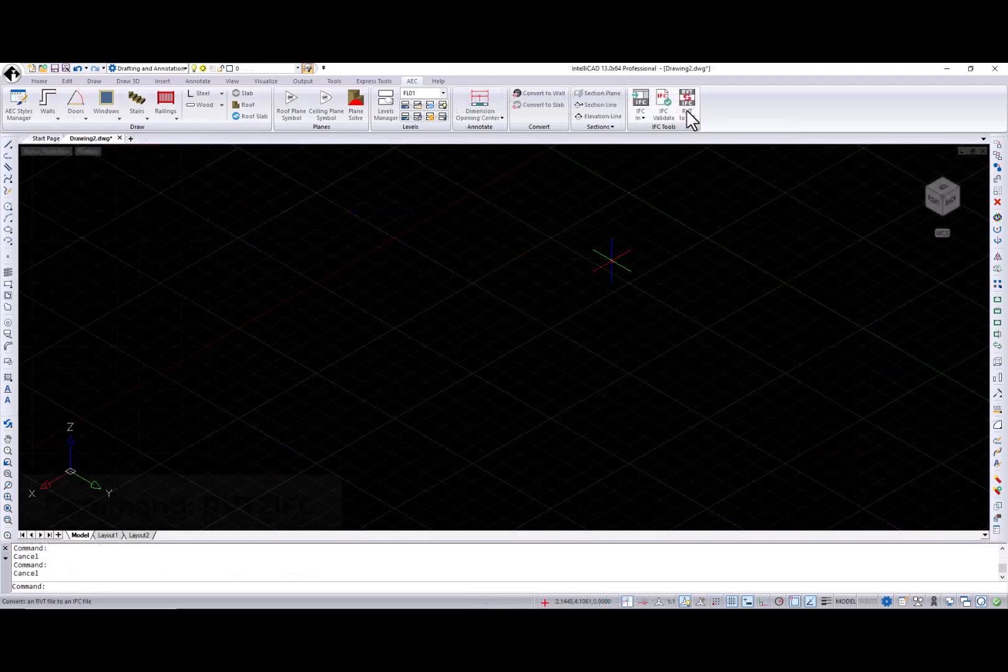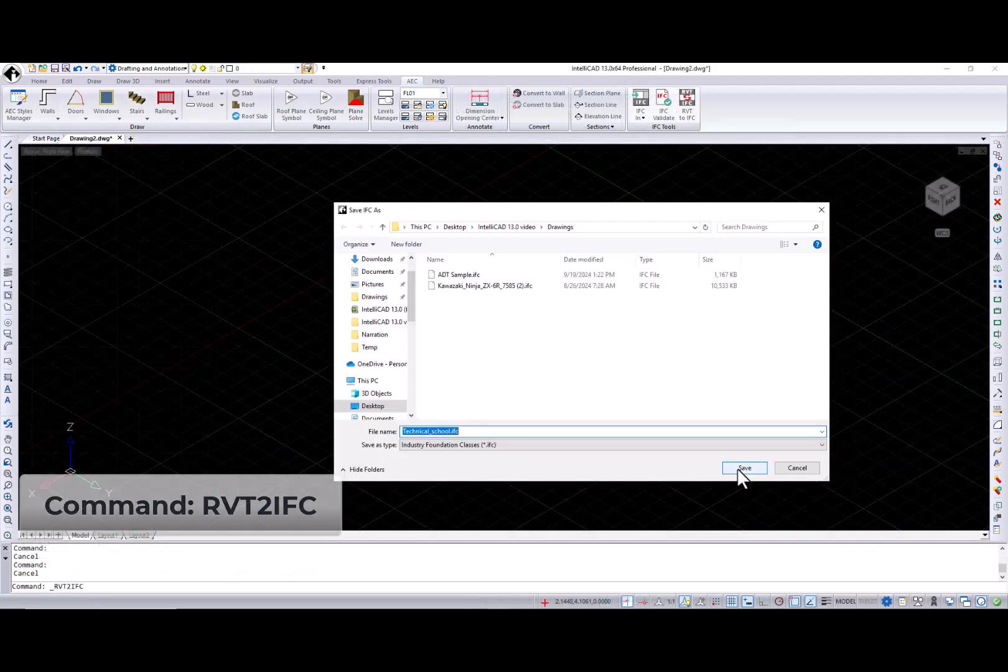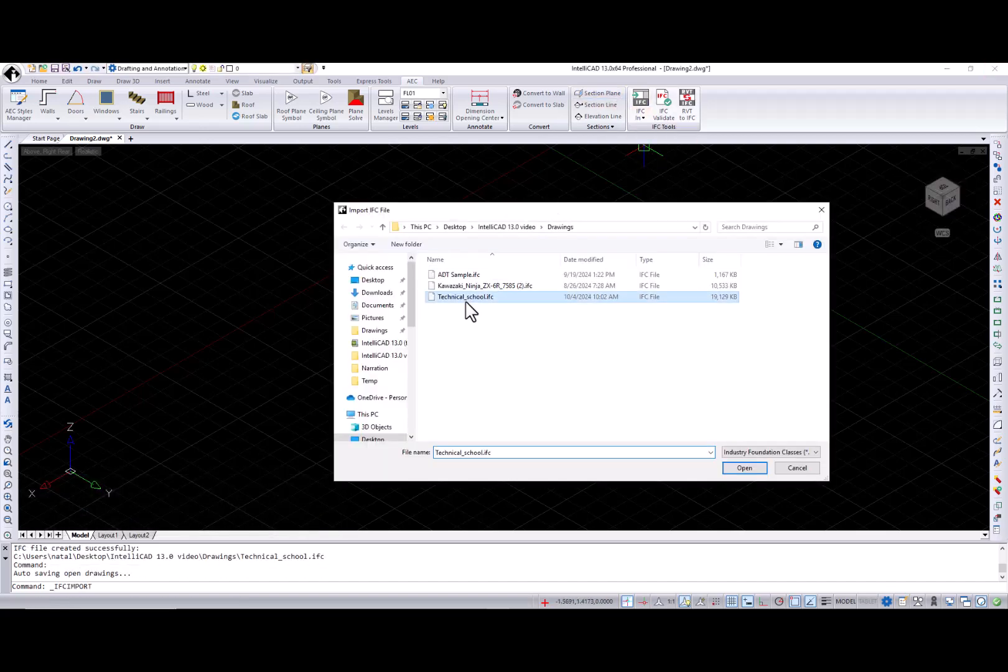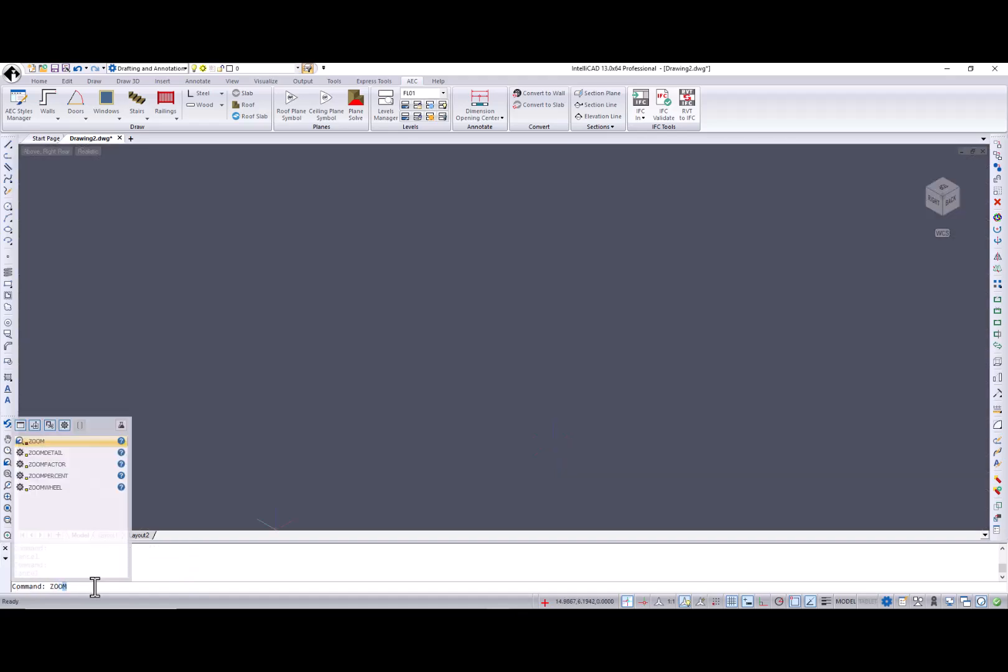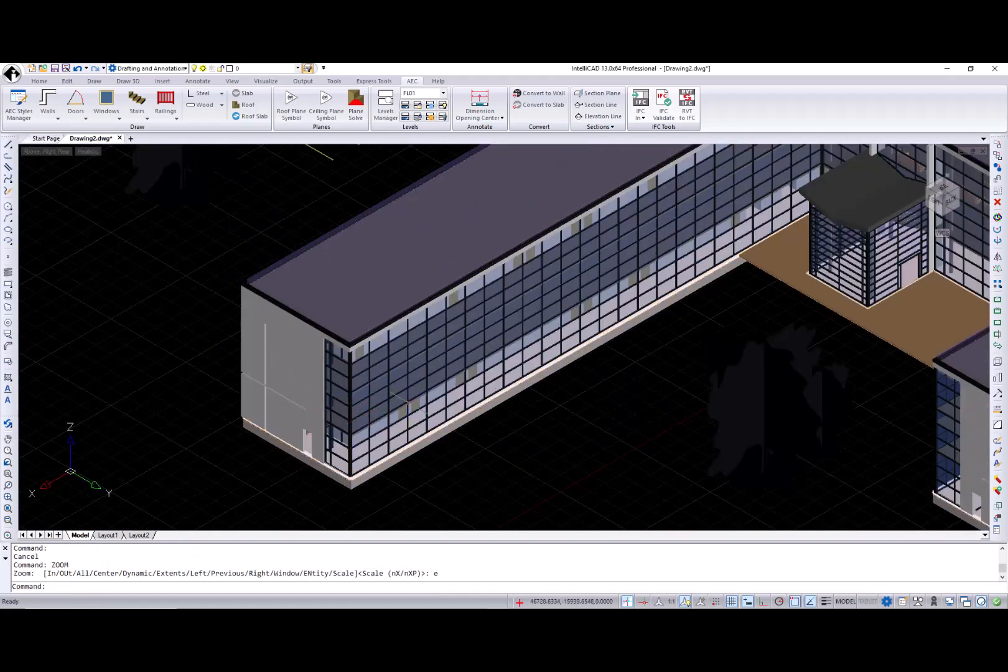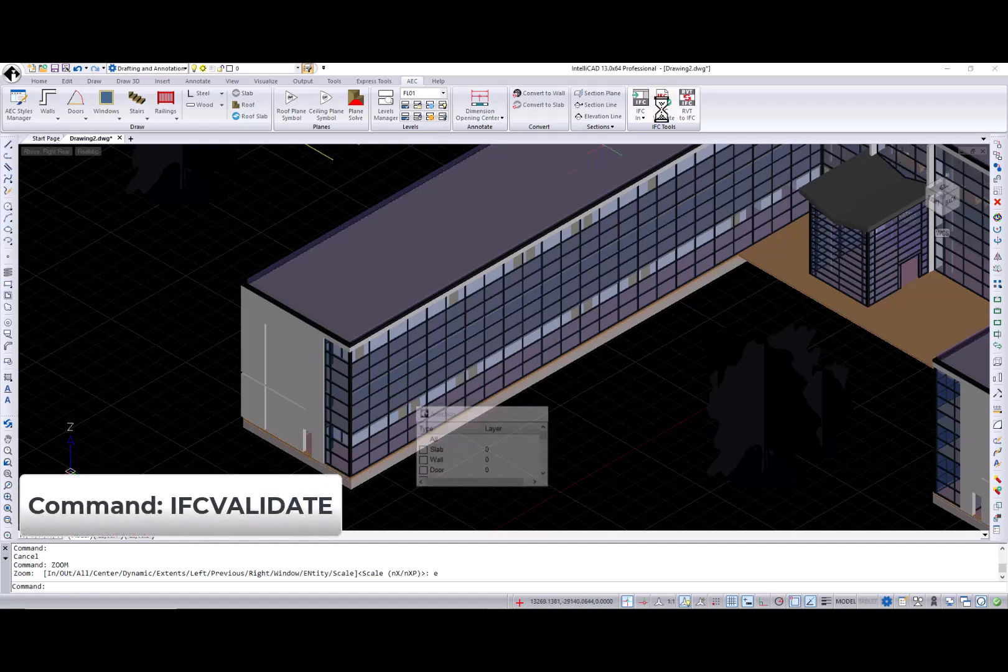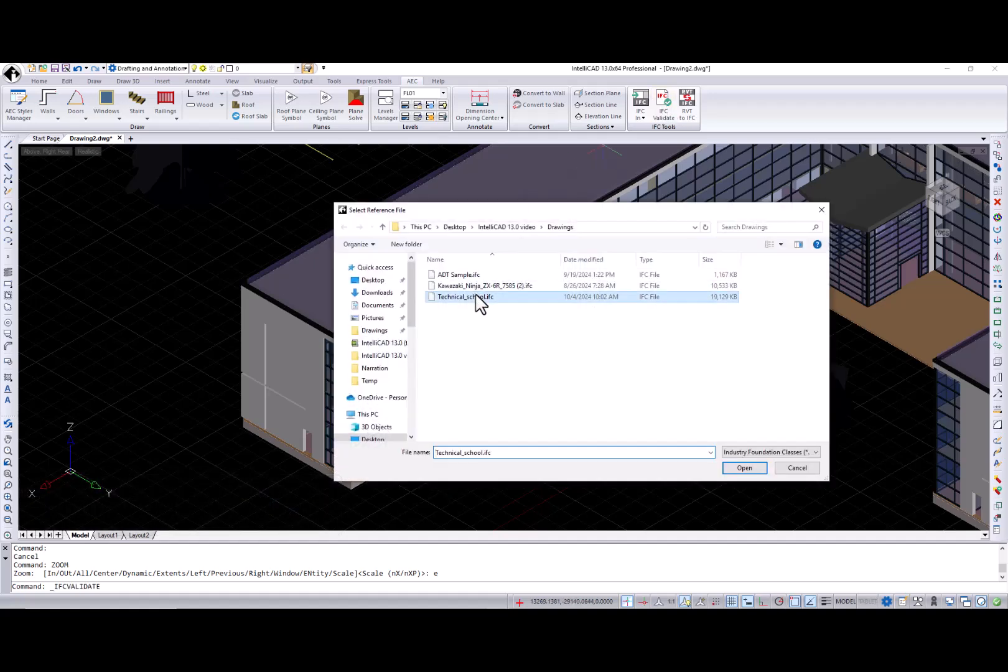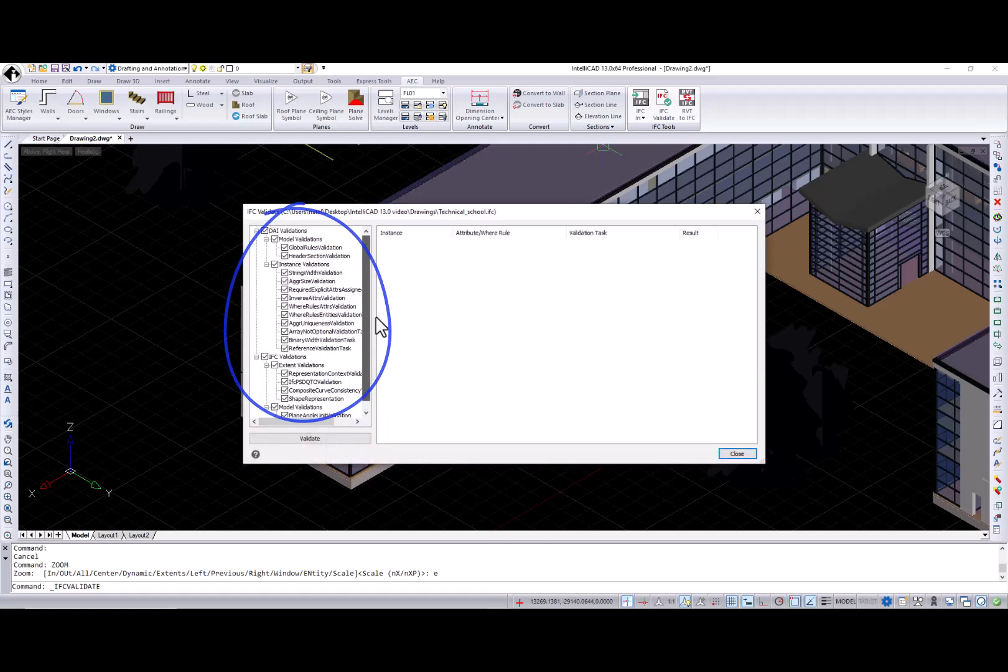The RVT to IFC command converts a file from the RVT or RFA format to the IFC format. IFC validate command checks selected IFC file for errors. You can select the data access interface and industry foundation classes validations and press the validate button.